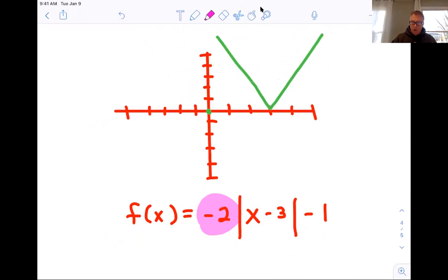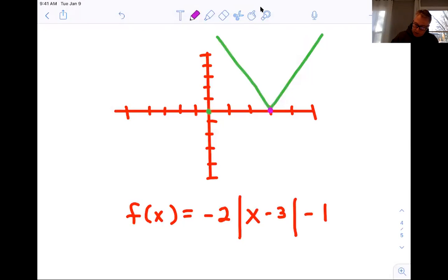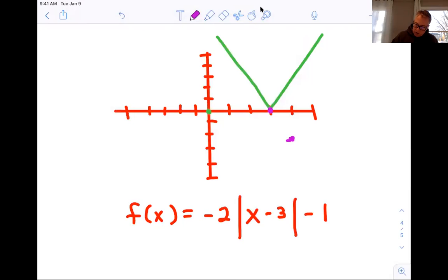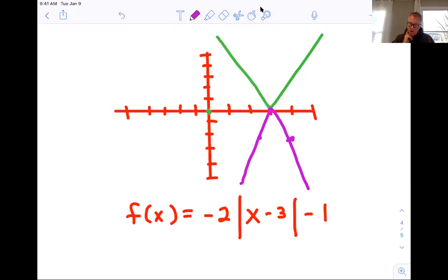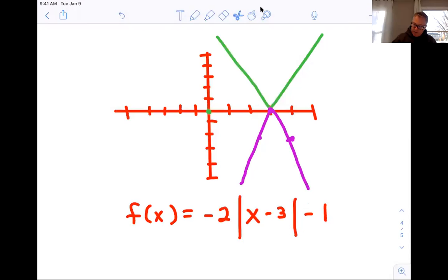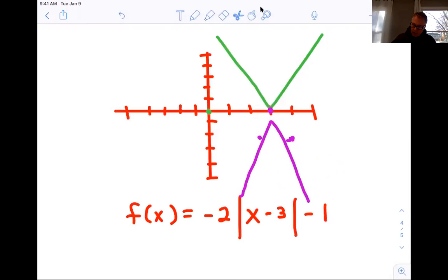Now I'm going to do the negative two. The negative flips it over the axis. So instead of going over one and up one, I would go over one and down one. But because it's a negative two, I go over one and down two in both directions. That purple graph was not only reflected because of the minus sign, it's more narrow because of the two — we went over one and down two. Then finally, we have the negative one on the end; that moves the graph down one. Take that purple graph, move it down one — and that purple graph is our final answer.